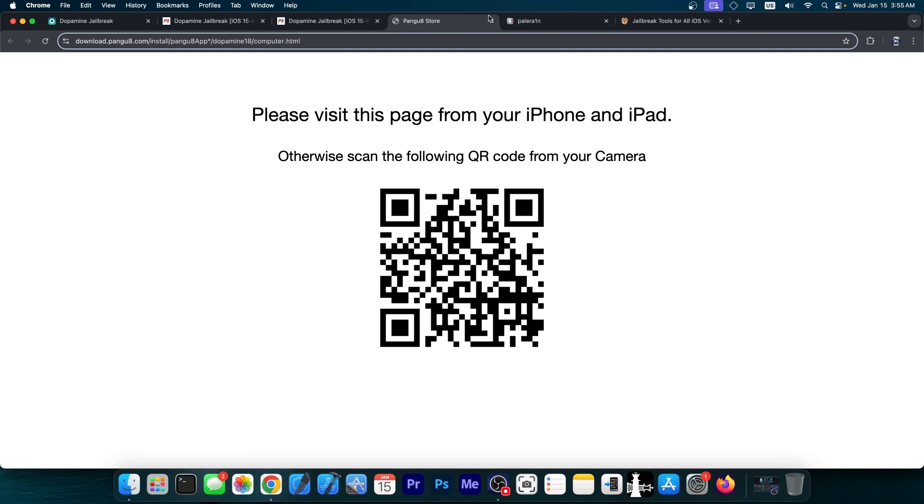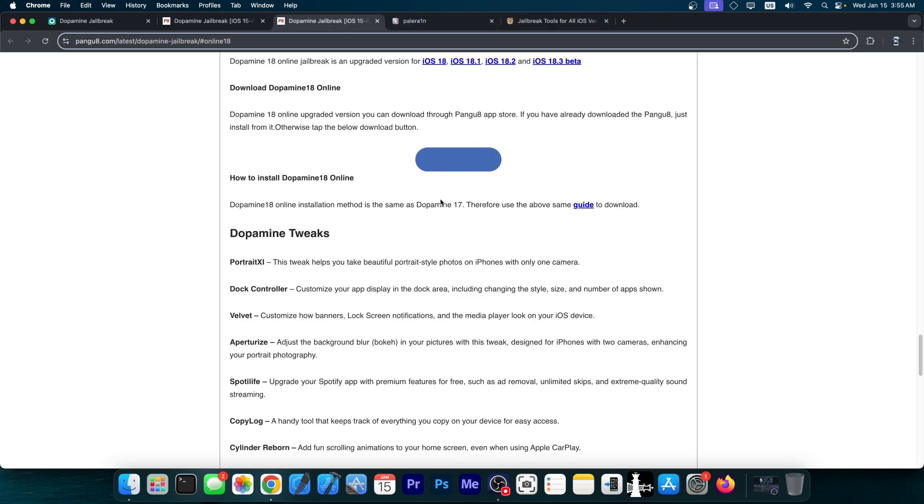This is fake and it usually leads to going either to a surveys page, which is fake, or to installing an application that is completely fake. So for example, Cydia Extractor or Cydia Reborn, Cydia 2.